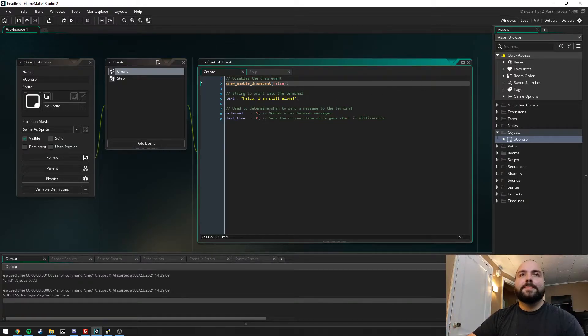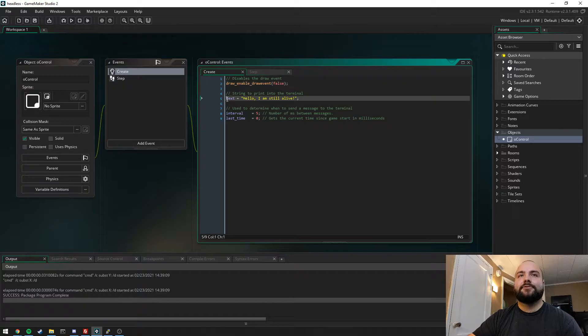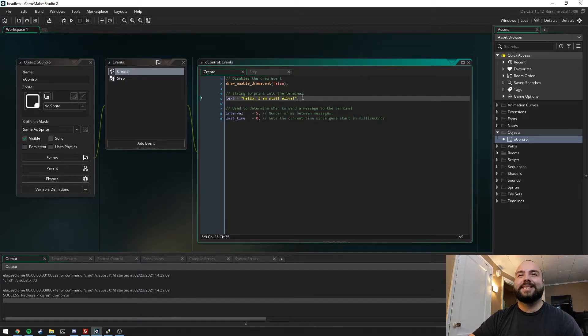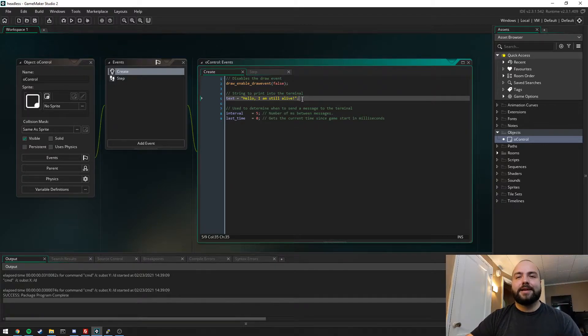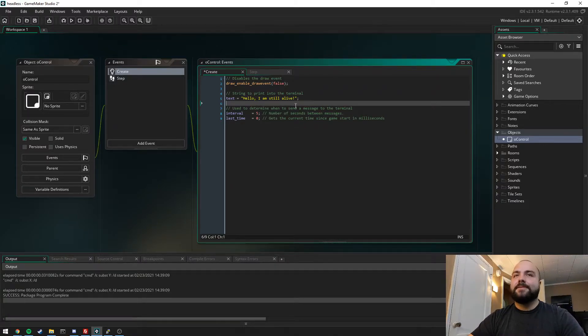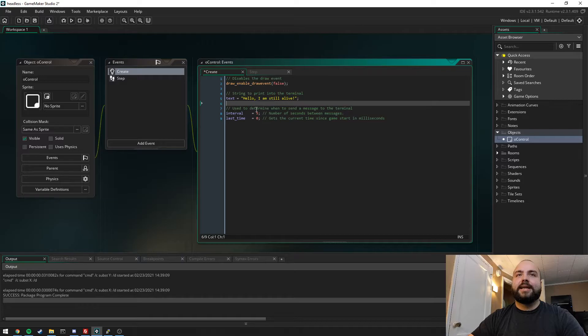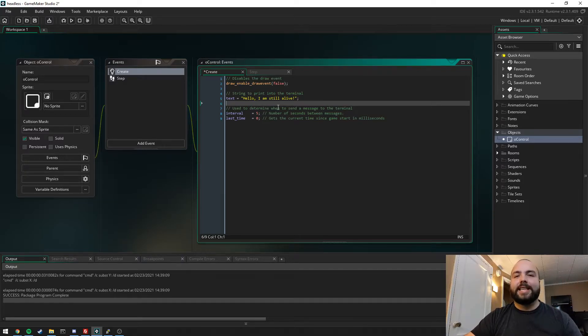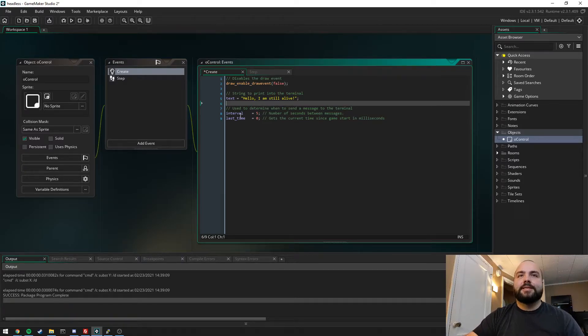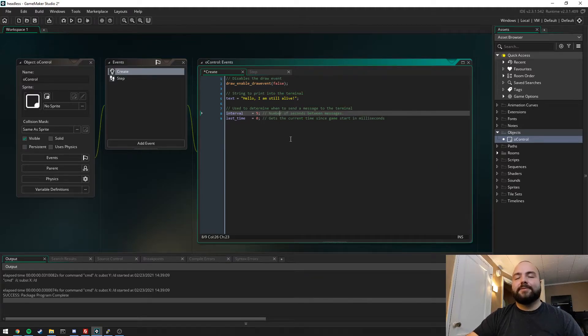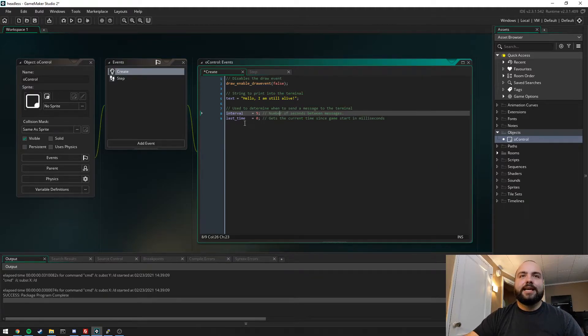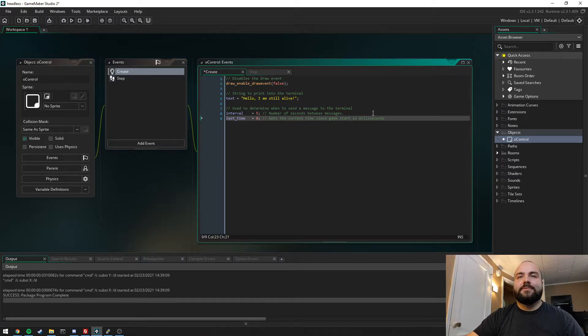Then for the purpose of this example, we're just setting a string to 'hello I am still alive' to echo out that the server is still running. We're just setting up the intervals for when it should be displaying that message to the user. We set interval to five, which means it'll print that out every five seconds, and then last_time equals zero.